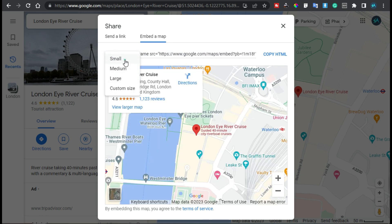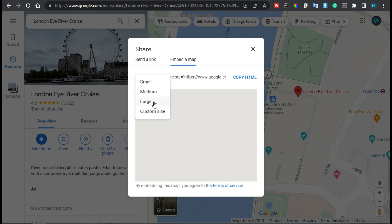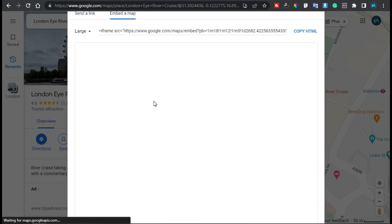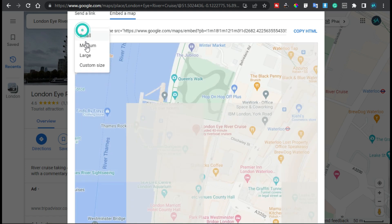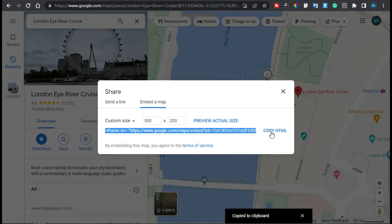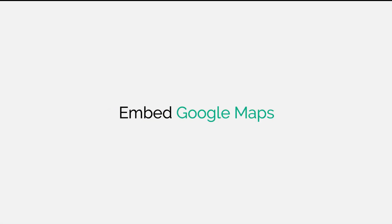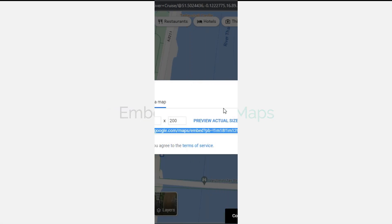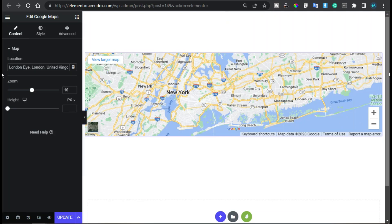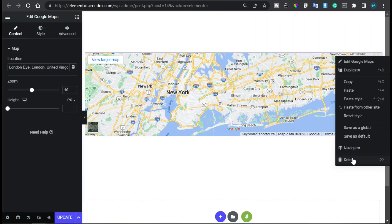You can change the size — make it small like that, or make it large, or you can select a custom size. Copy the HTML code. Now I will go back to my page, first of all I will remove this widget, and I will search for the HTML widget.